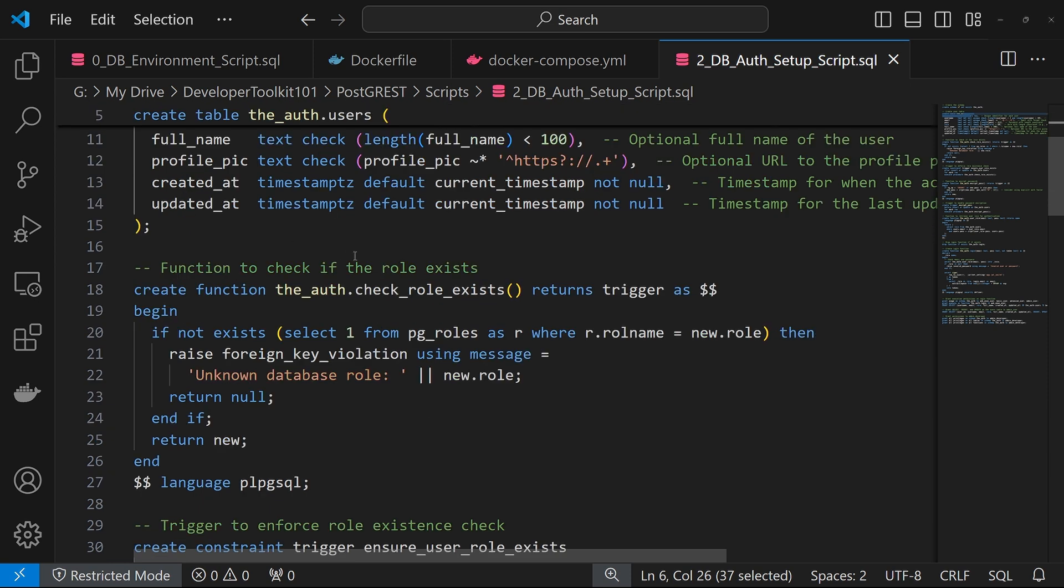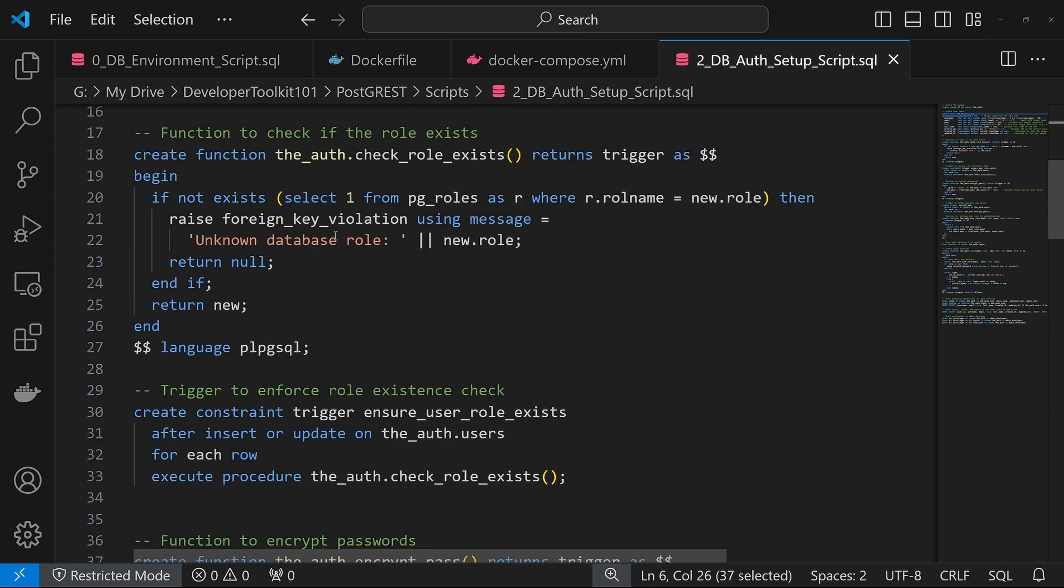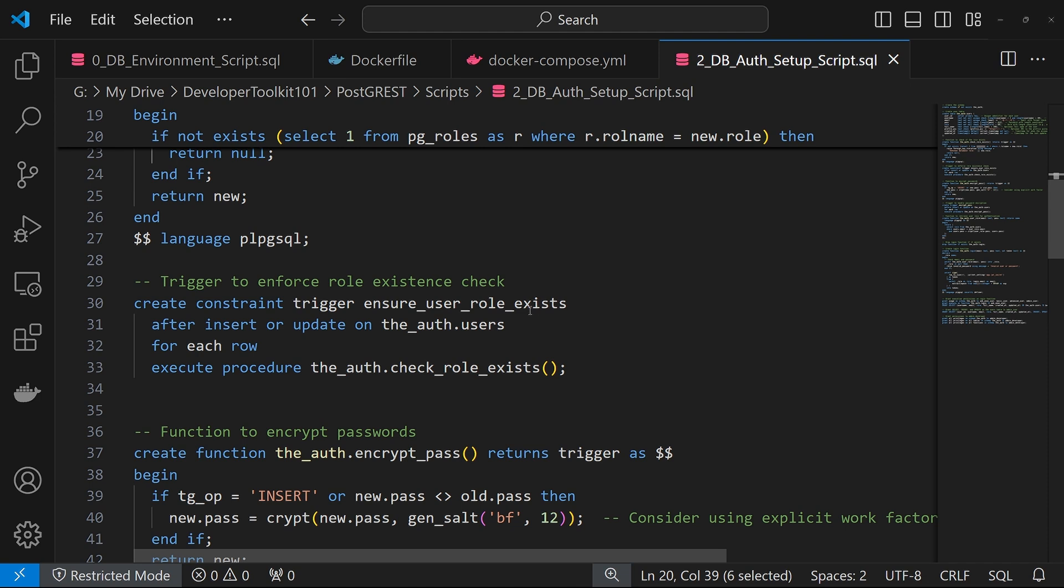First helper function is to check if the role exists. So we're just checking the PG roles table, since the roles that are associated are the ones within Postgres. And this role will be added to the token's payload. We're going to run that check function whenever there's an insert or update to the auth users.